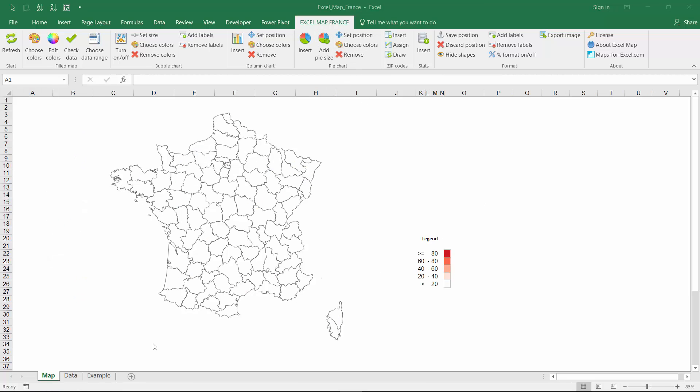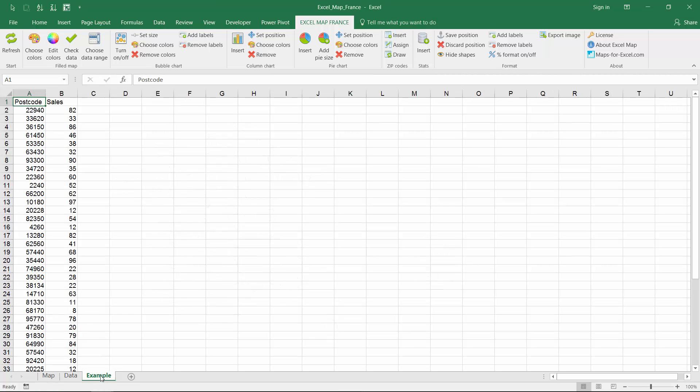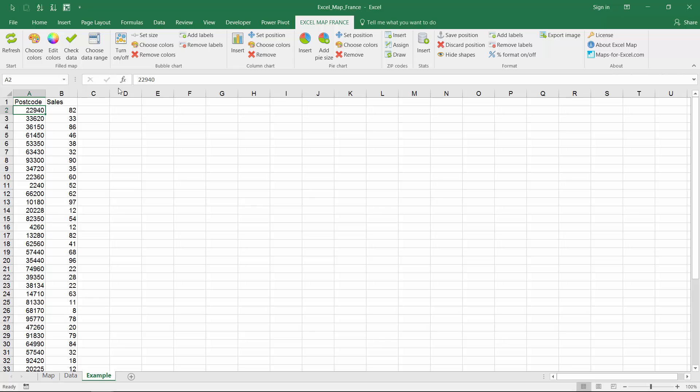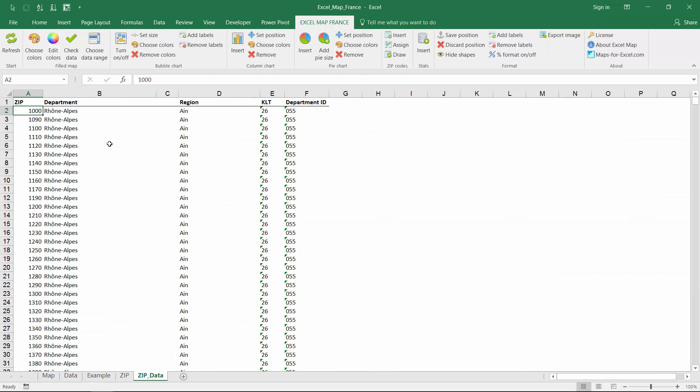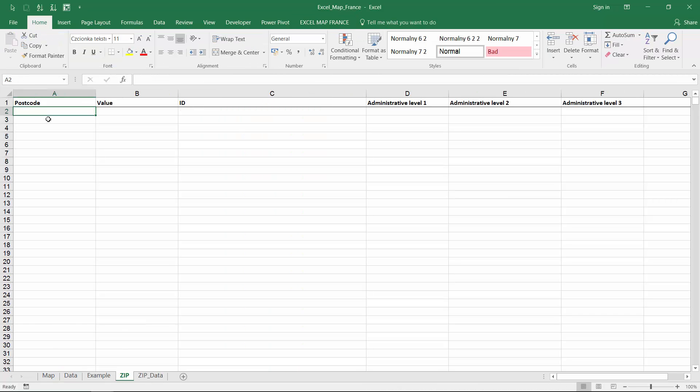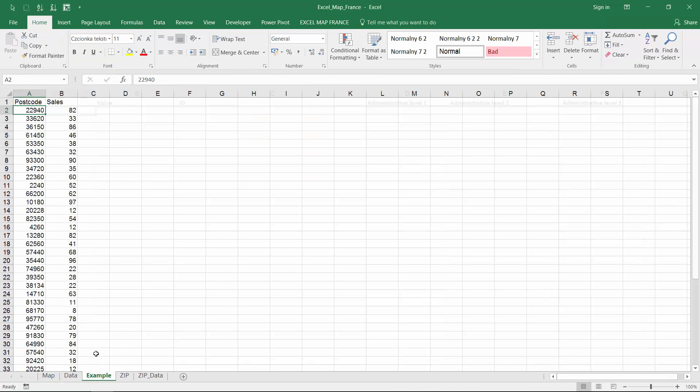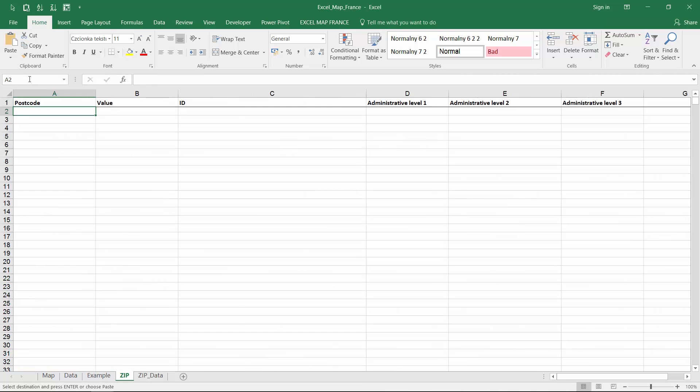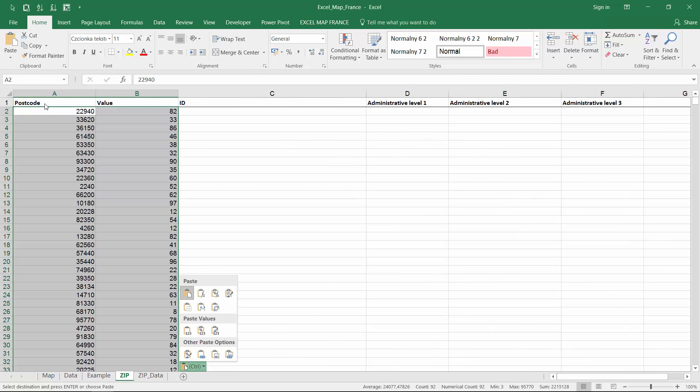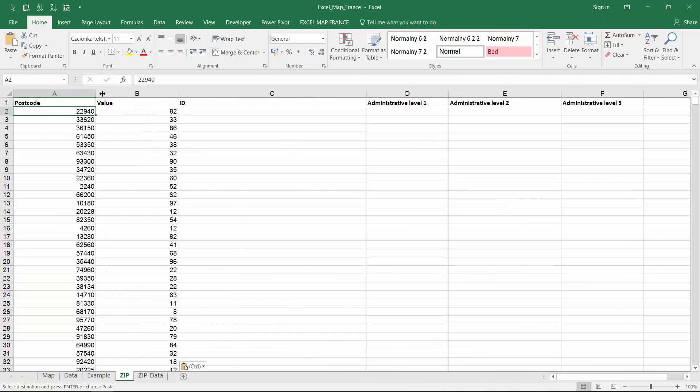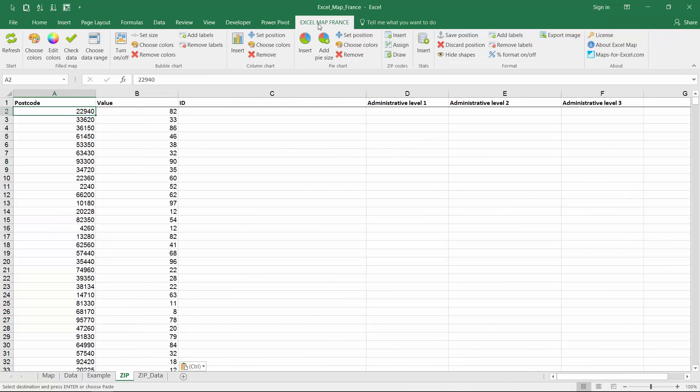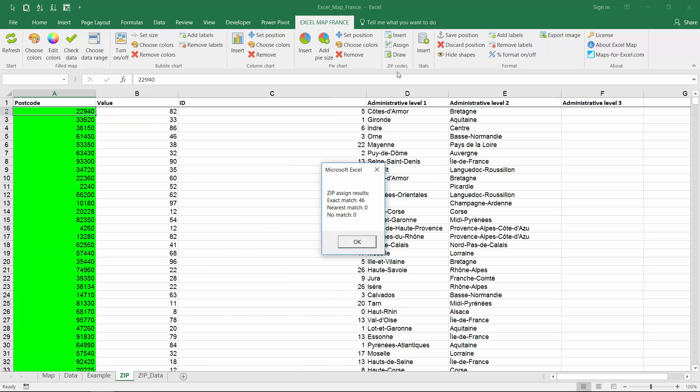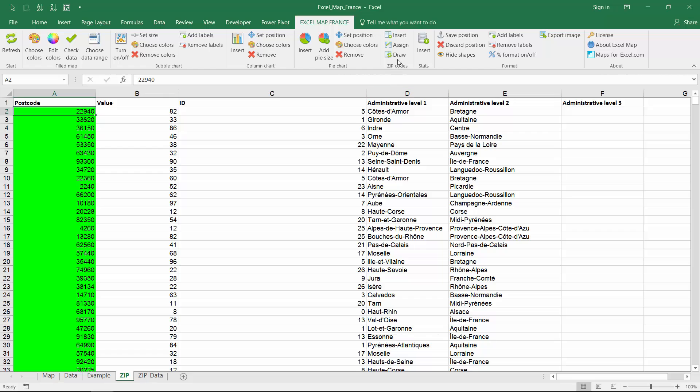What if you had just the post codes? You can quickly assign post codes to your regions and show the values on map within few seconds. Just insert the post codes database, you can find it in zip data sheet. Then paste your data into zip sheet and run the assigning process. At the end draw your data on the map.